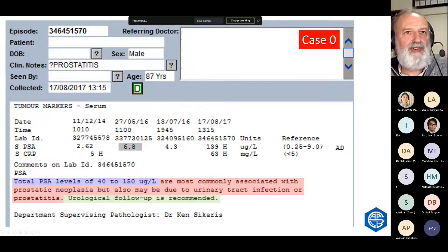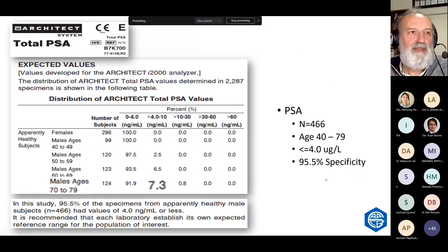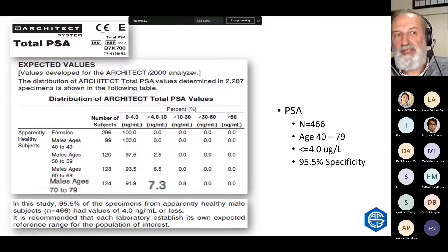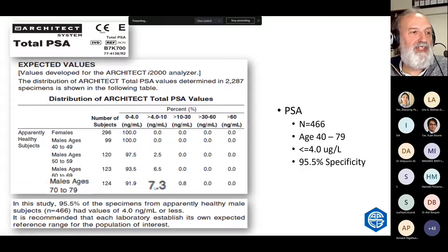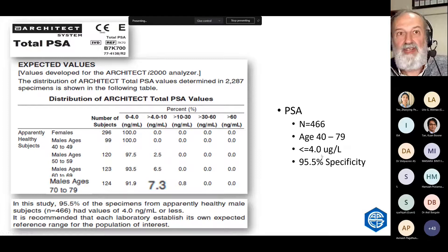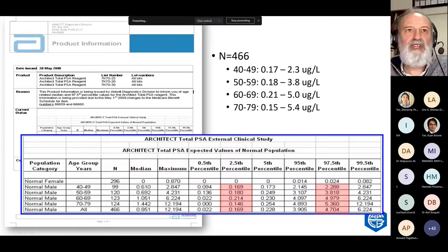The PSA reference interval I'm using for an 87-year-old man is up to nine. The Architect method said the reference interval for men age 40 to 79 is below four, but for men 70 to 79, the kit insert says it's up to 7.3. Abbott can provide age-related reference intervals that rise with age, up to 5.4 in 70 to 79-year-olds, but what about 80 or 90-year-olds? We did reference interval studies in Australia using the Abbott method and found that the reference interval rises exponentially with age — that's why we use nine, determining it was 0.25 to 9 in men aged 80.